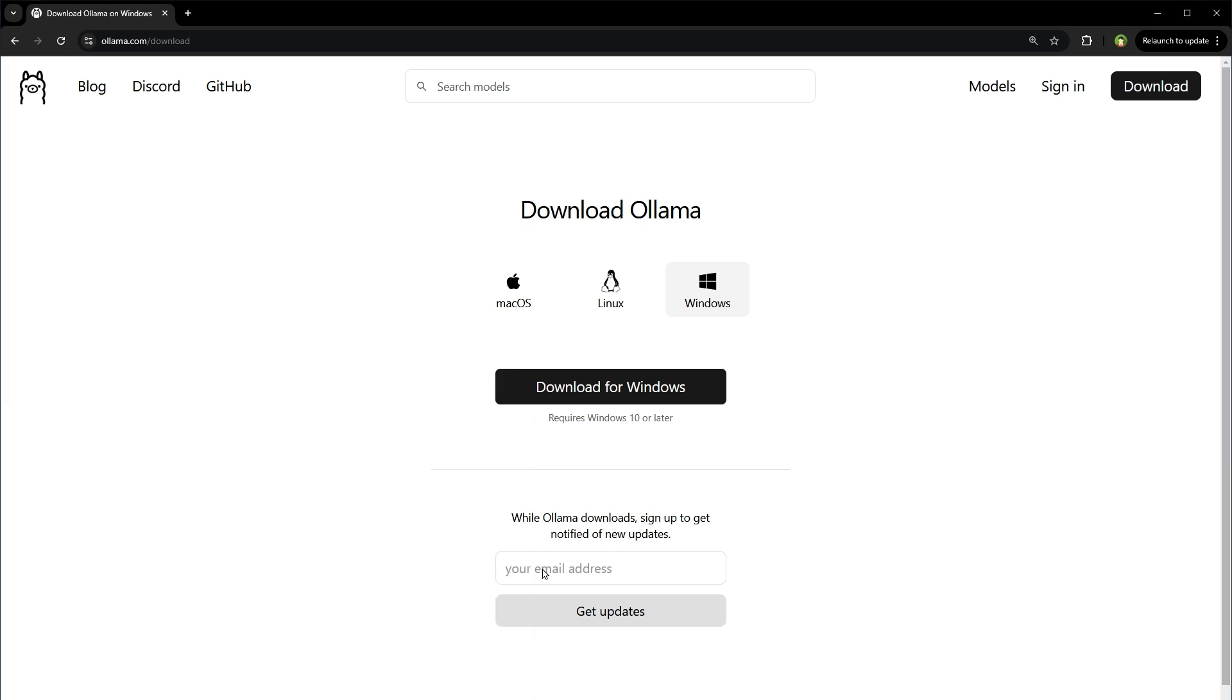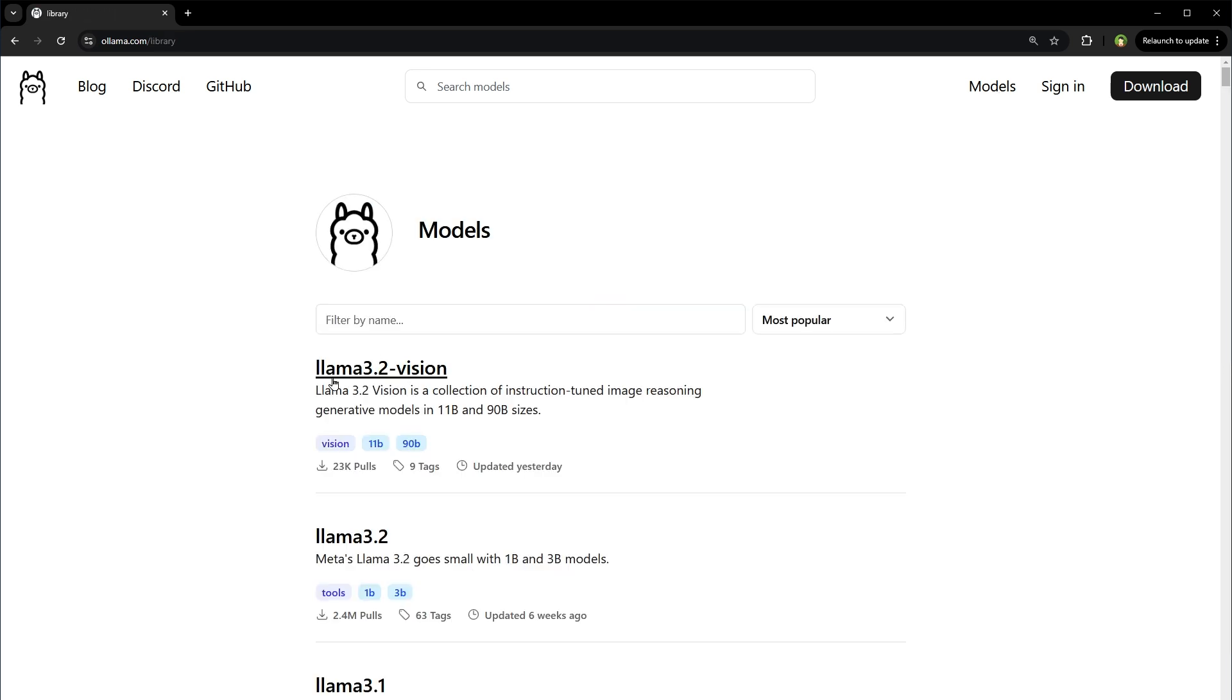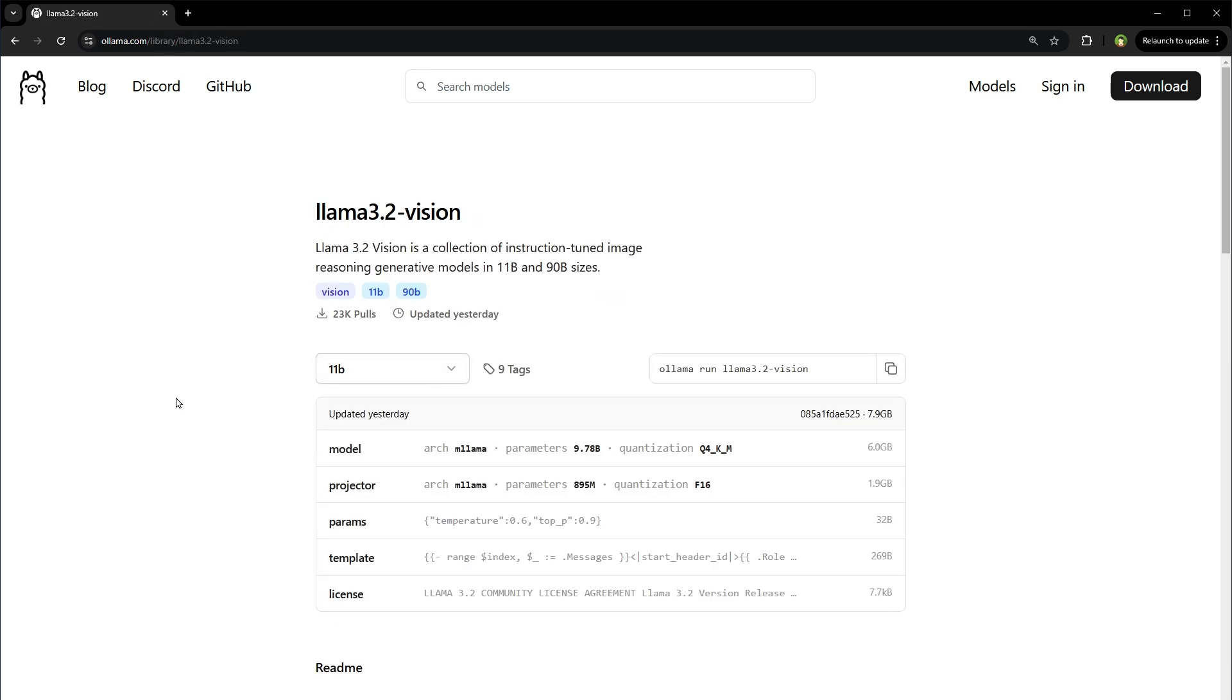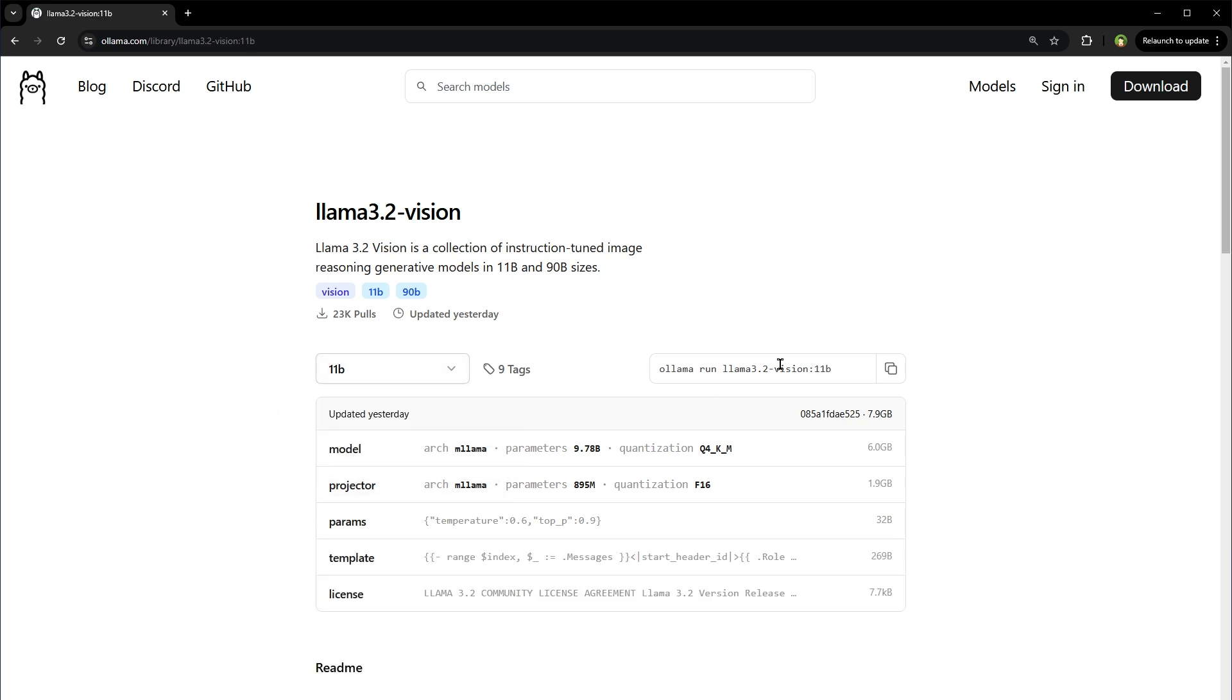Then from this page, go to models. Select Llama 3.2 Vision. Here we have two options: 11 billion model that is 7.9GB in size and 90 billion model that is 55GB in size. Select the appropriate model and copy the command in front of it.